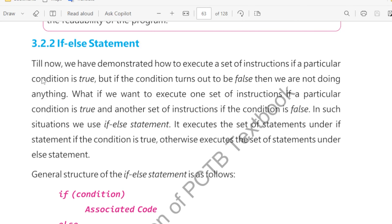The if-else statement — as far as we have worked, we have done a simple if statement. Till now, we have demonstrated how to execute a set of instructions if a particular condition is true. But if the condition turns out to be false, then we are not doing anything.